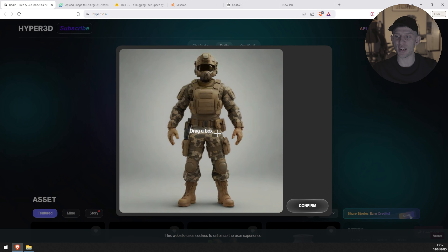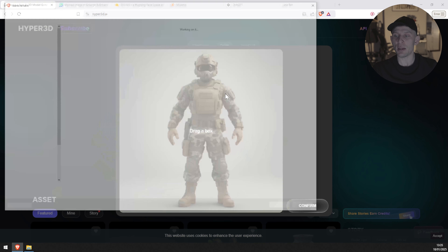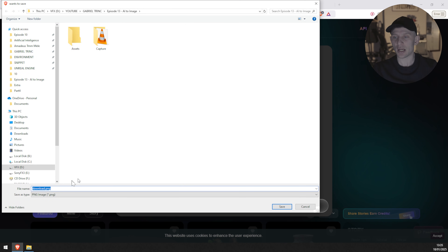Otherwise it will not work in Mixamo. I'm very happy about this character. I'm going to right-click and save this image to my computer. I'm going to rename it. After we are happy with the 2D image, I'm going to use a website to upscale the resolution of our current image.